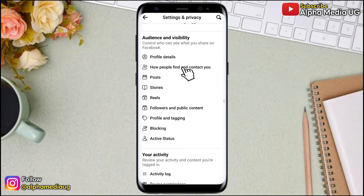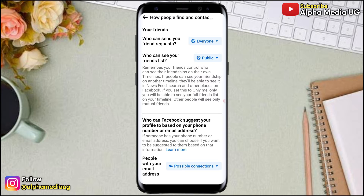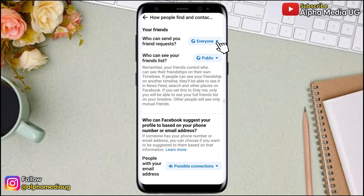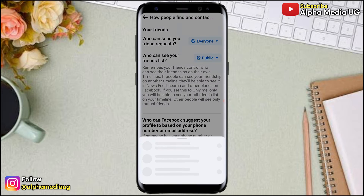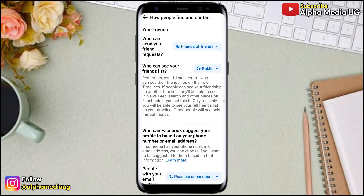From Settings, scroll down to Audience and Visibility. Under Audience and Visibility, select 'How people find and contact you.' Under 'Who can send you friend requests,' it is set to Everyone by default, but you change it to Friends of Friends.